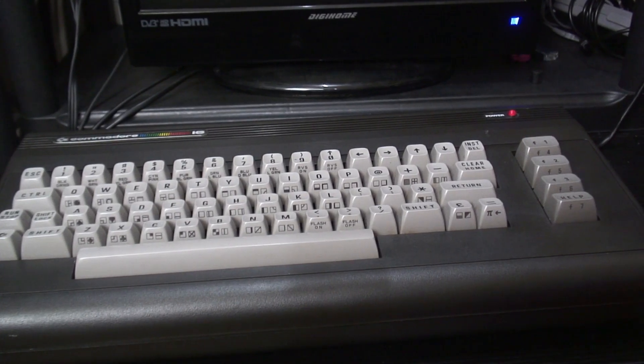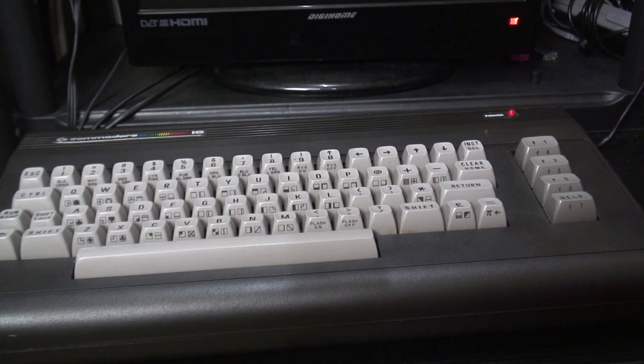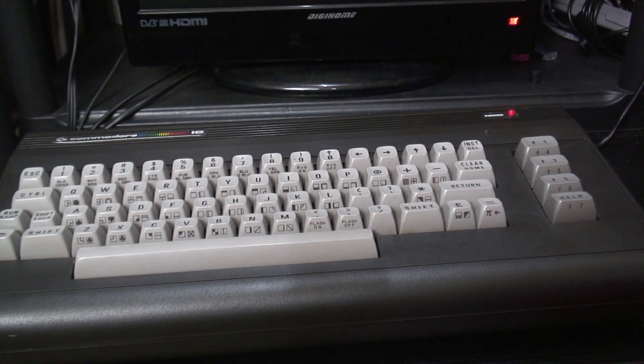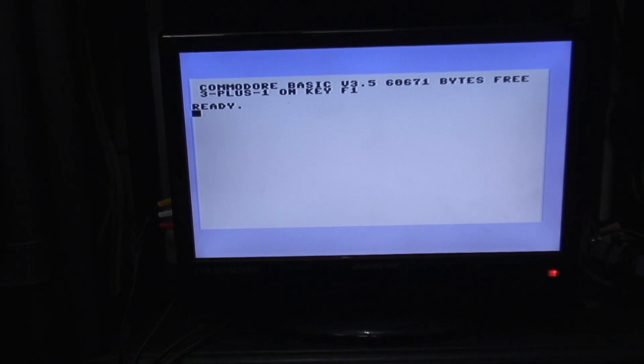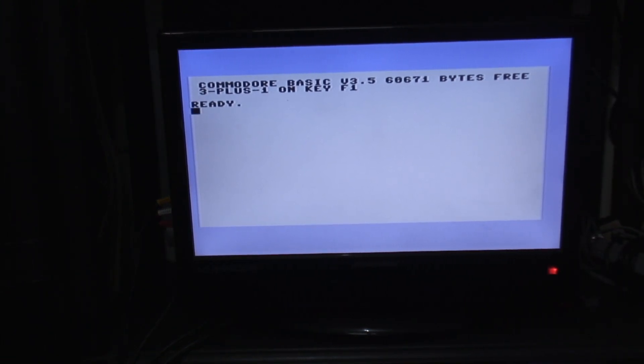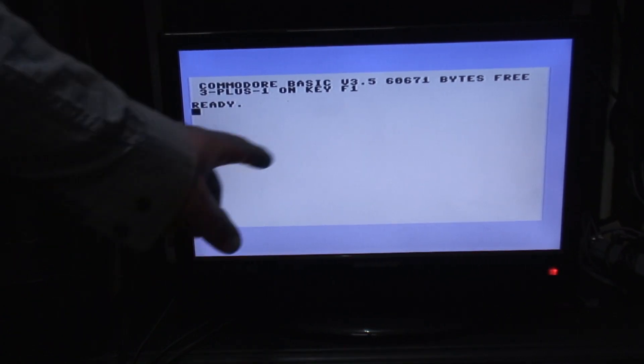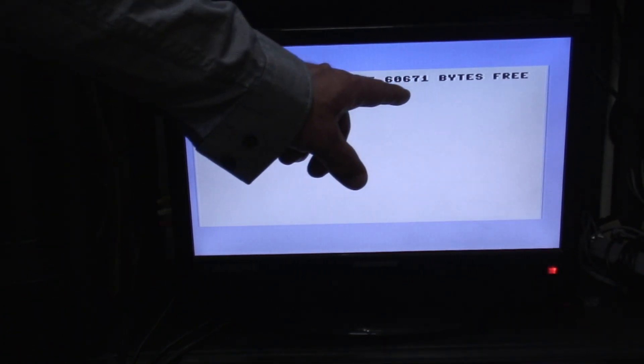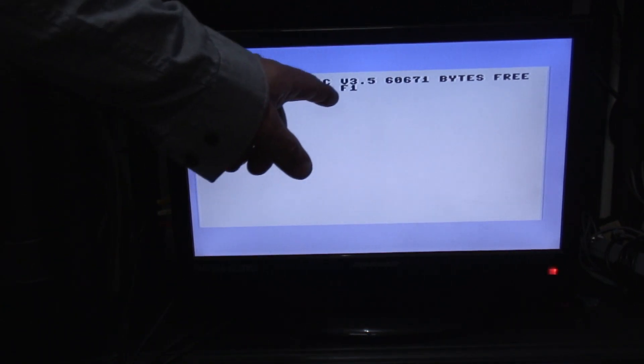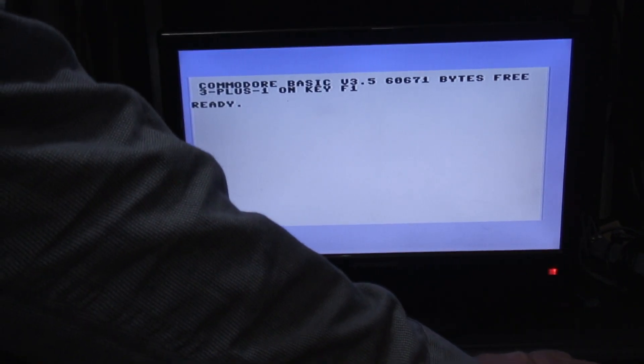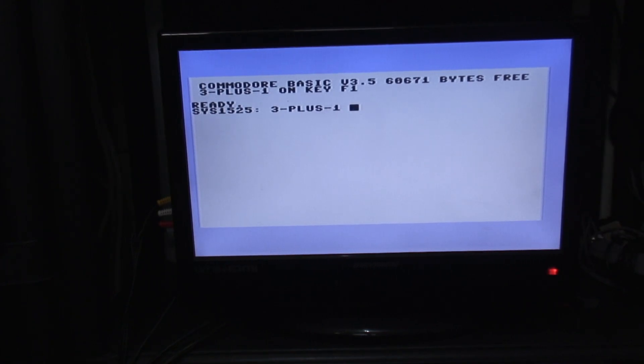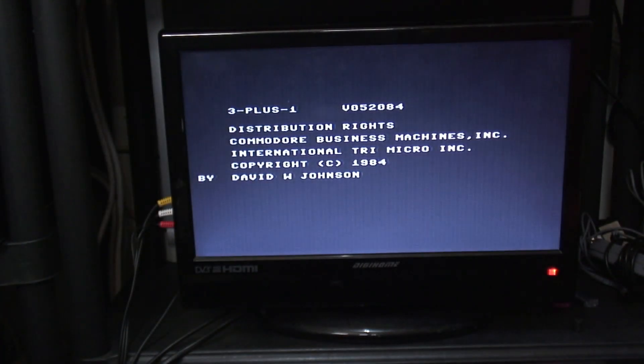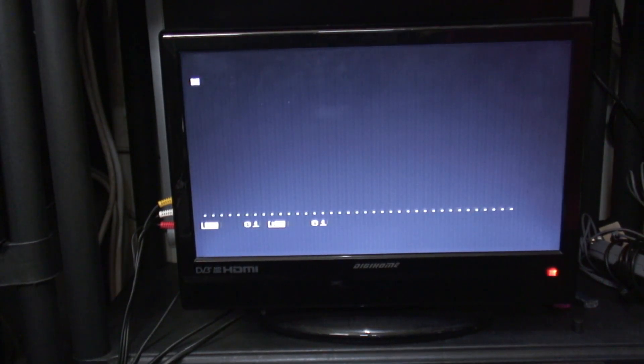Okay, so we're going to power the machine on and then we're going to find out what happens. Hopefully I've guessed the correct pins. You should be able to see the standard Commodore C16 splash screen, but with the addition of 64K upgrade and 3 plus 1 on key F1. So if I reach round and press F1, it comes up with the standard SYS 1525. And there we go, we launch straight into the Plus 4 package.